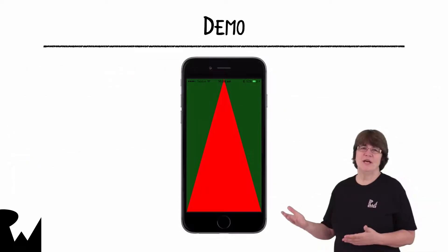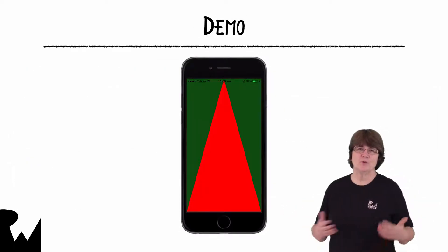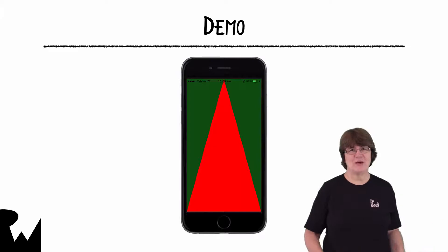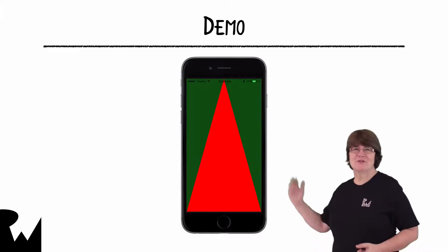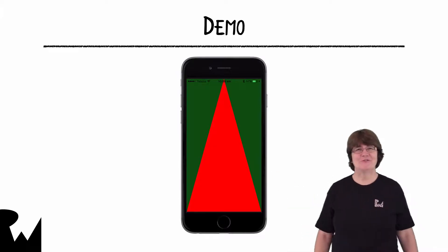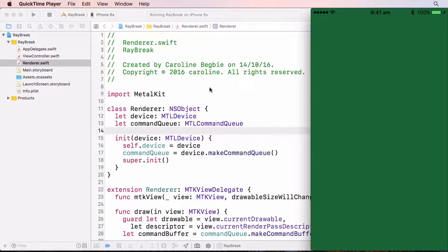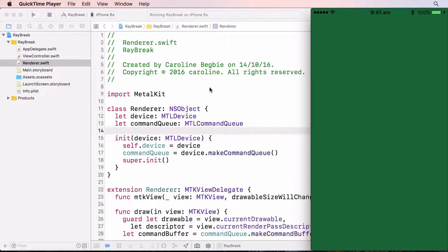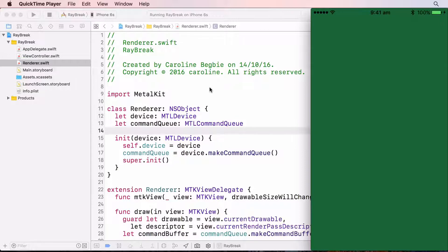So now let's put all that together in the demo and create this red triangle. This is where we left off after the last challenge. We have our renderer rendering a green screen. To render the triangle, we first need to set up the vertices in the renderer.